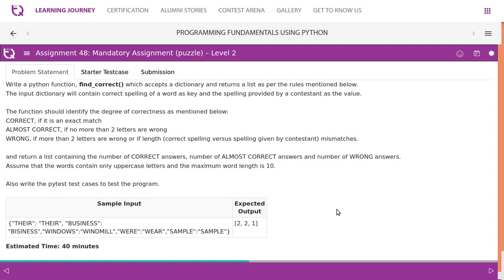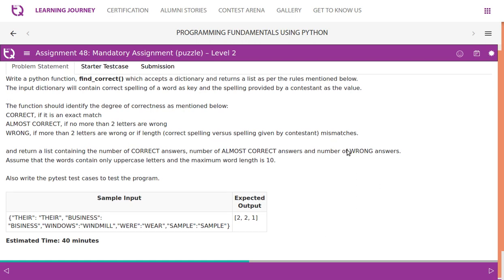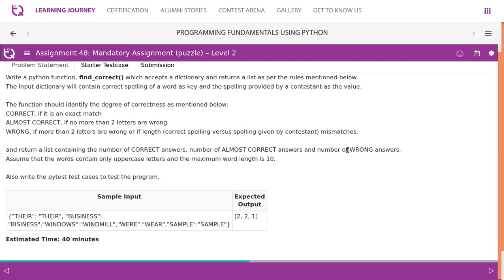Return a list containing the number of correct answers, number of almost correct answers, and number of wrong answers. Assume that the words contain only uppercase letters and the maximum word length is 10.